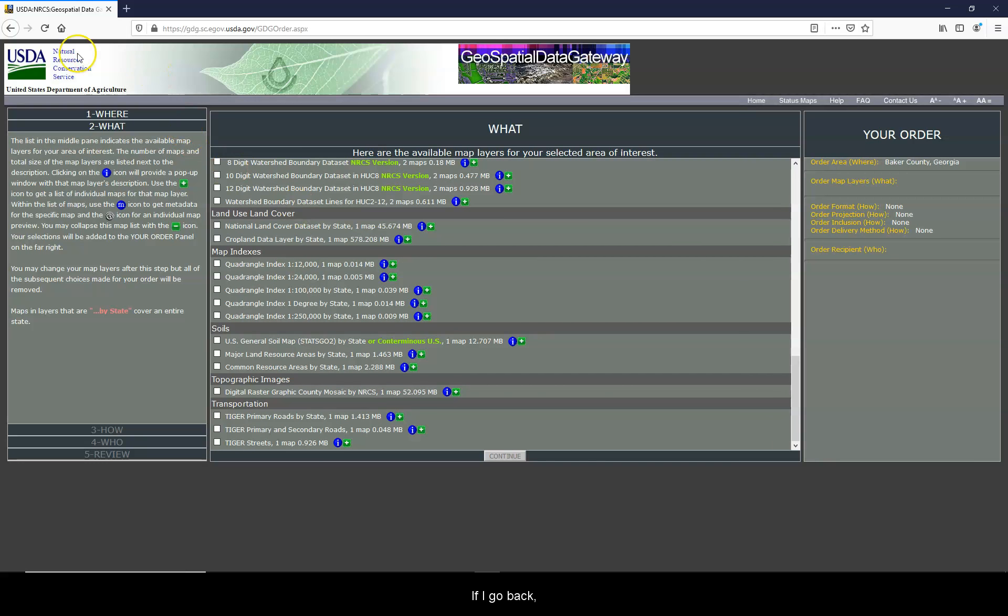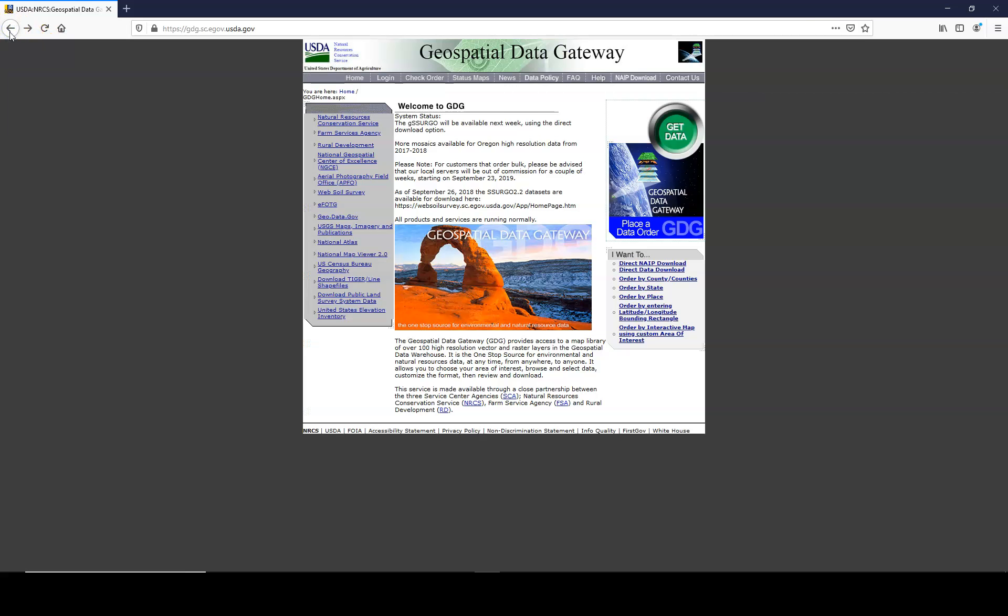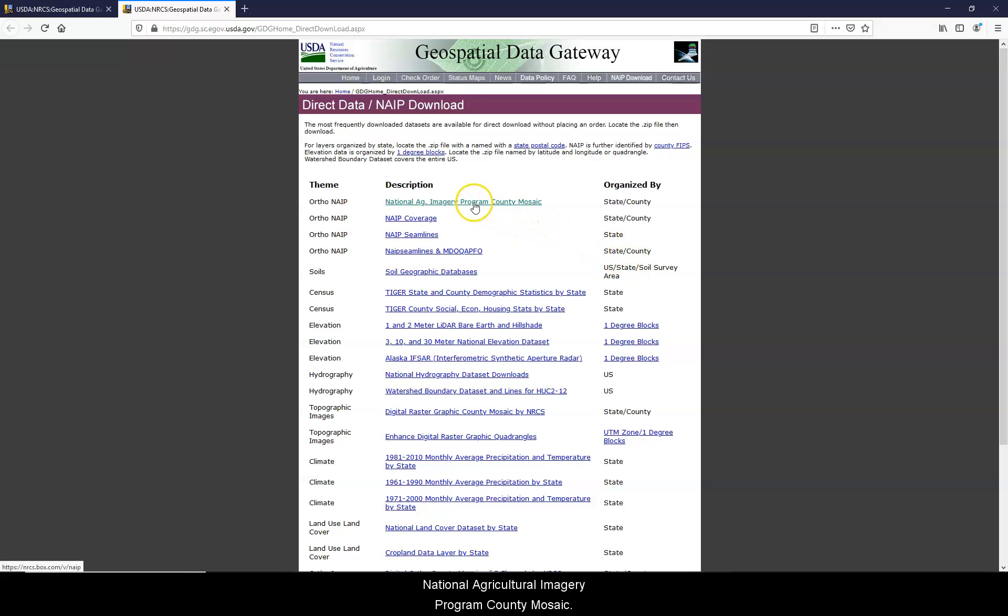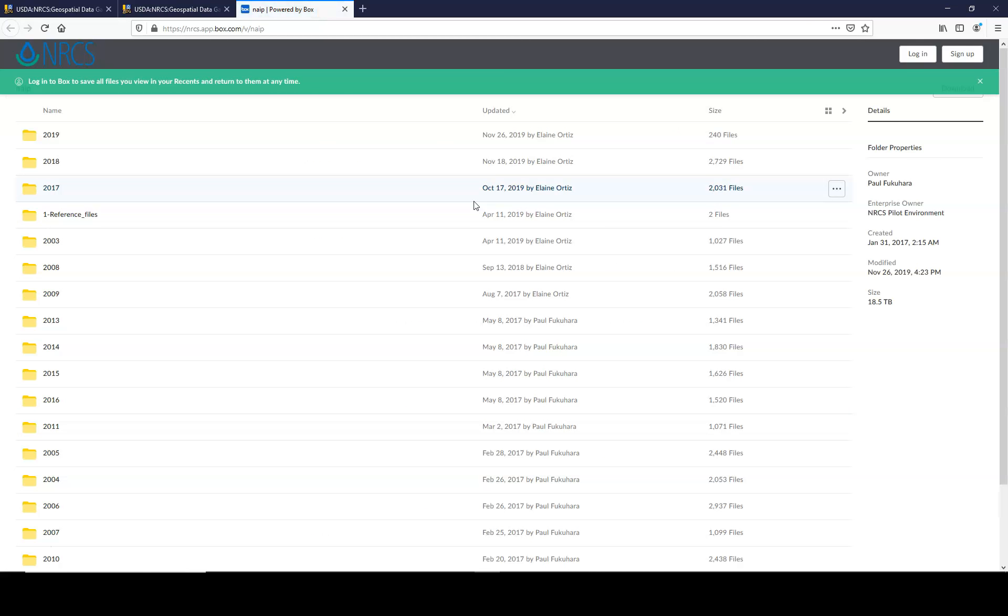Or if I go back, I can click Direct NAIP Download. From here you can click National Agricultural Imagery Program County Mosaic, and then click a year.